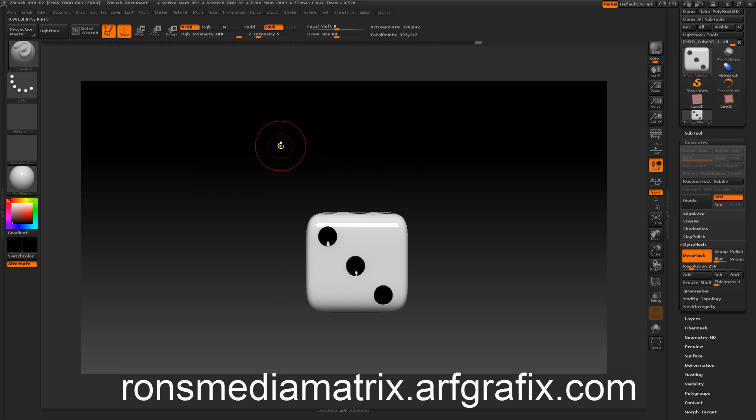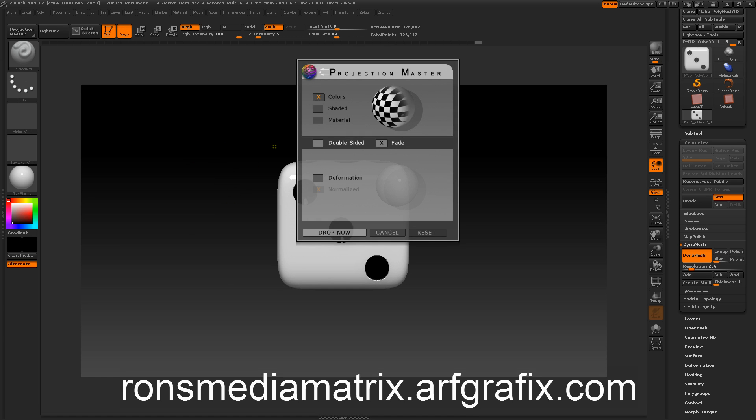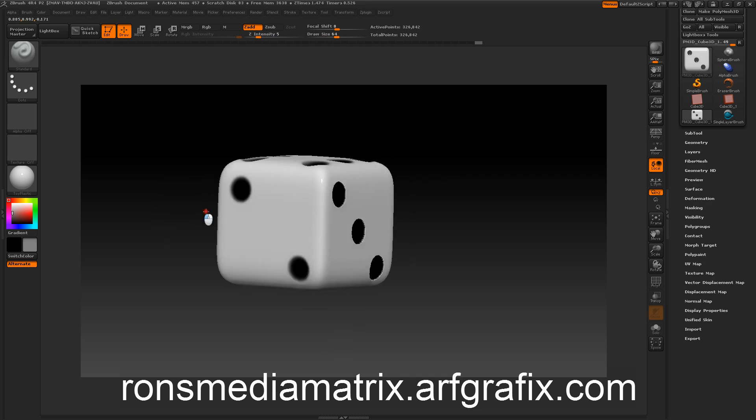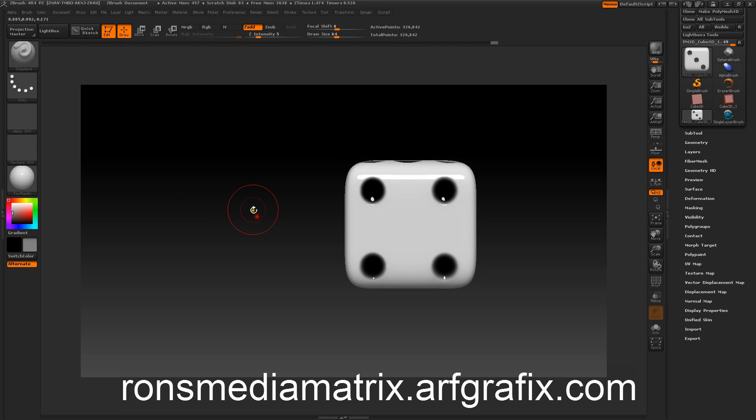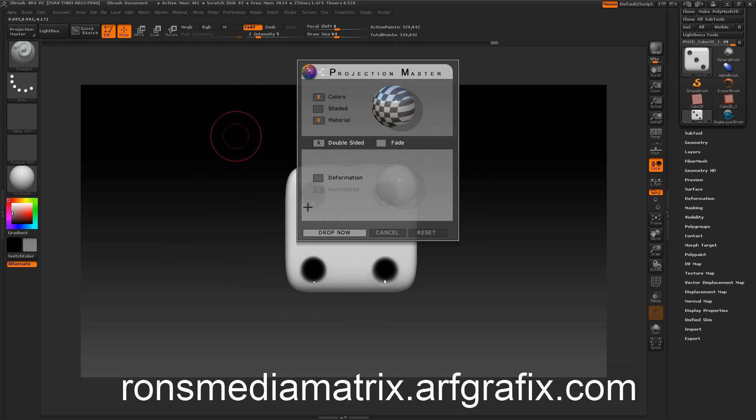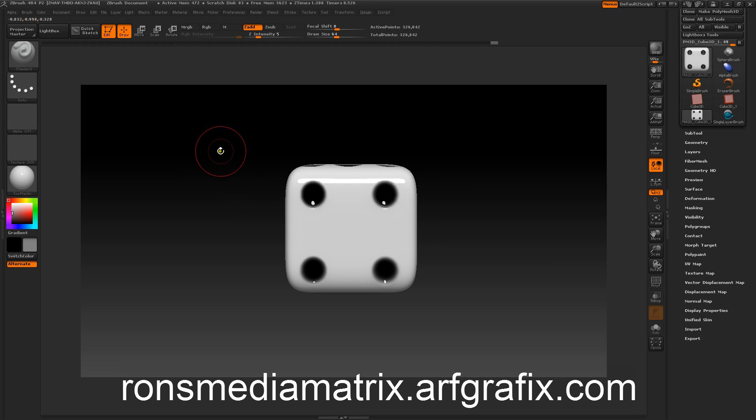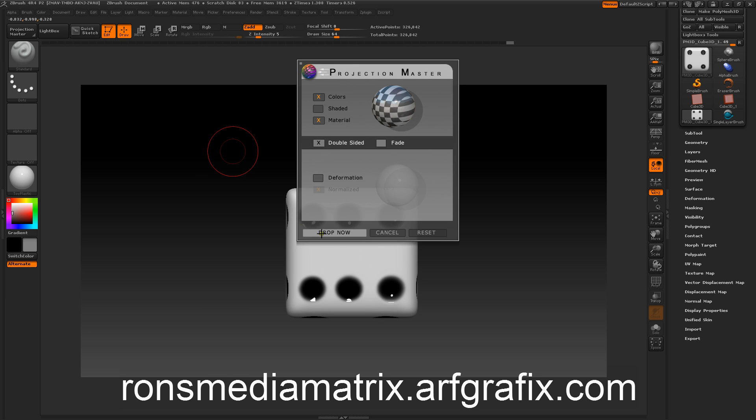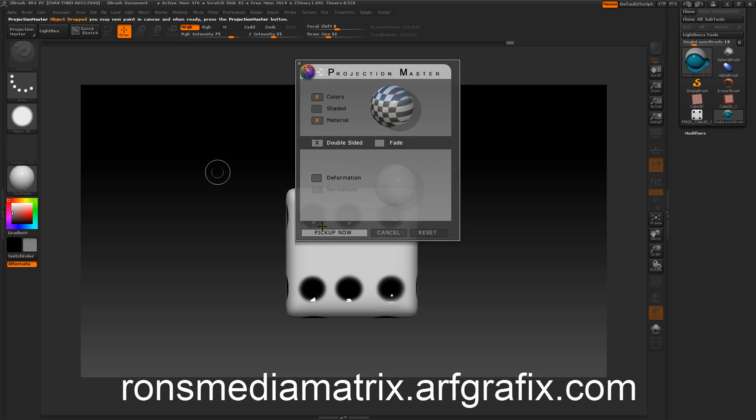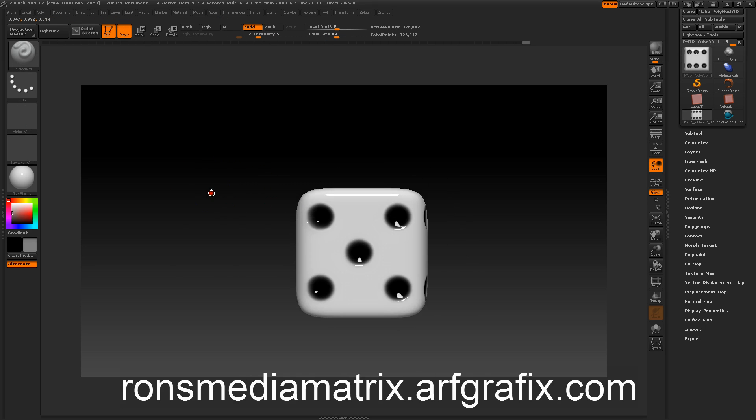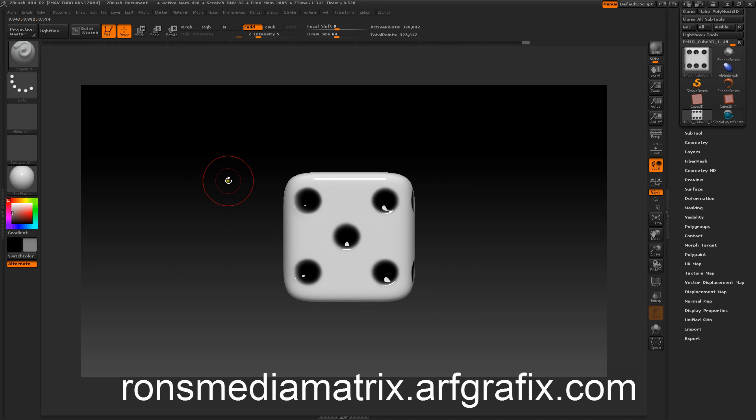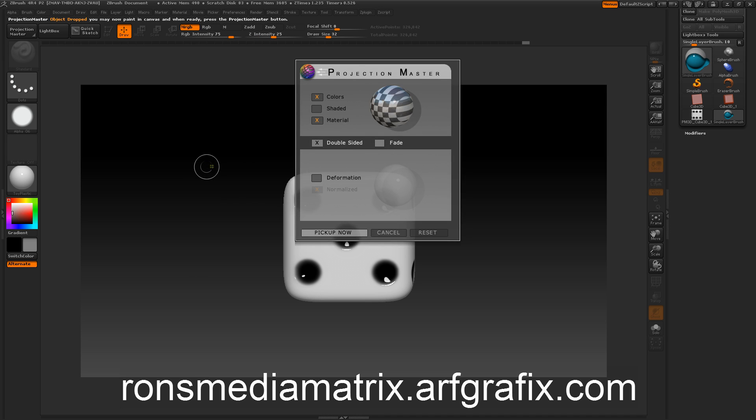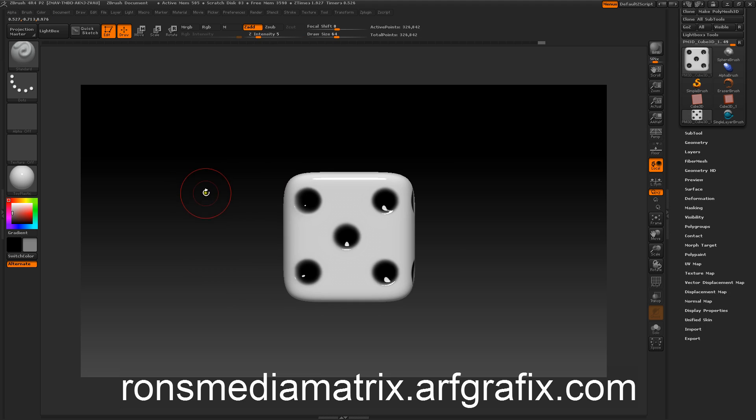And of course you want to make sure you bake your materials. So we hit G. And we want color and material. And we want double-sided. We want it to fade off. Drop now. Hit G. Pick it up. Turn it all the way around. Get G again. Drop now. G. Pick it up. Turn it over to the 6-1. G. Drop. G. Pick it up. And I think we've got all the sides. Just to make sure. We'll do that once more again on that. So we've got our one die completed.